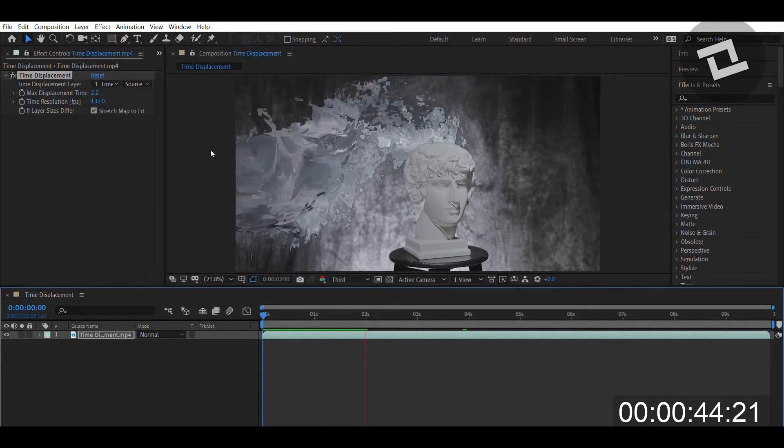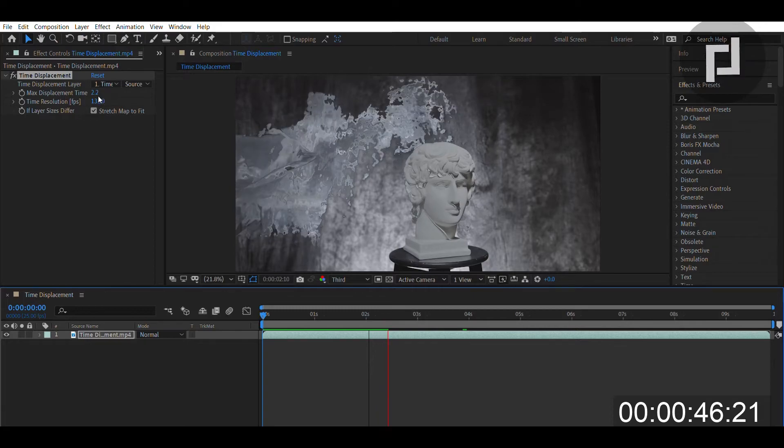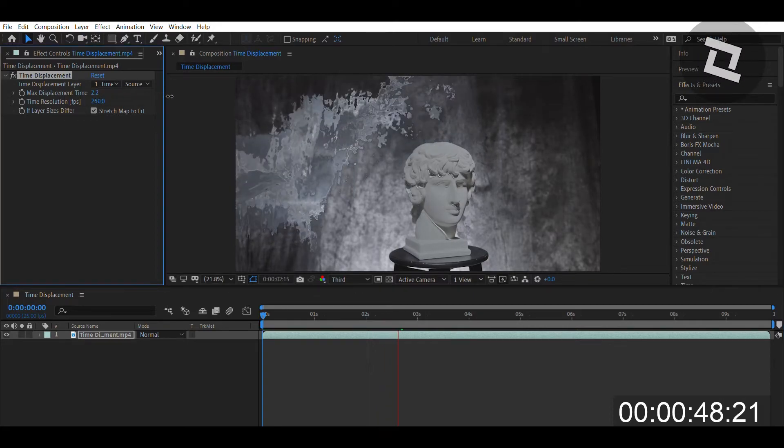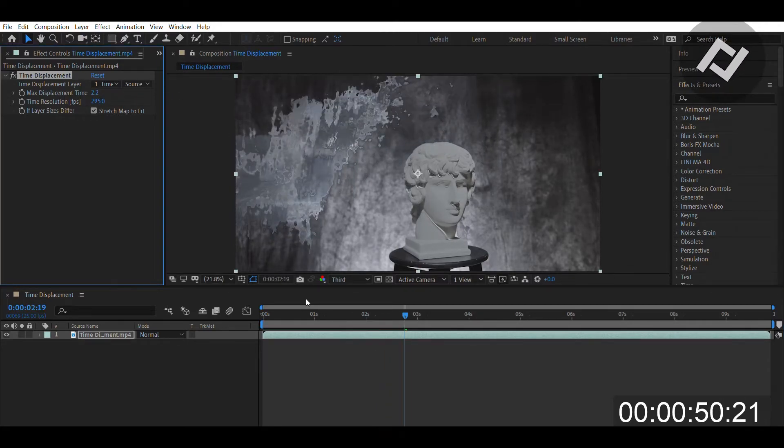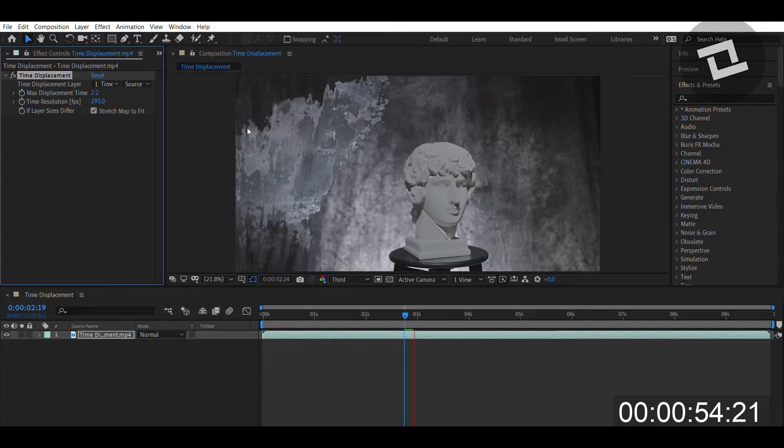The Time Resolution you can just change the frames per second, which increases the amount of shots that you're looping into one shot and overlaying with each other.